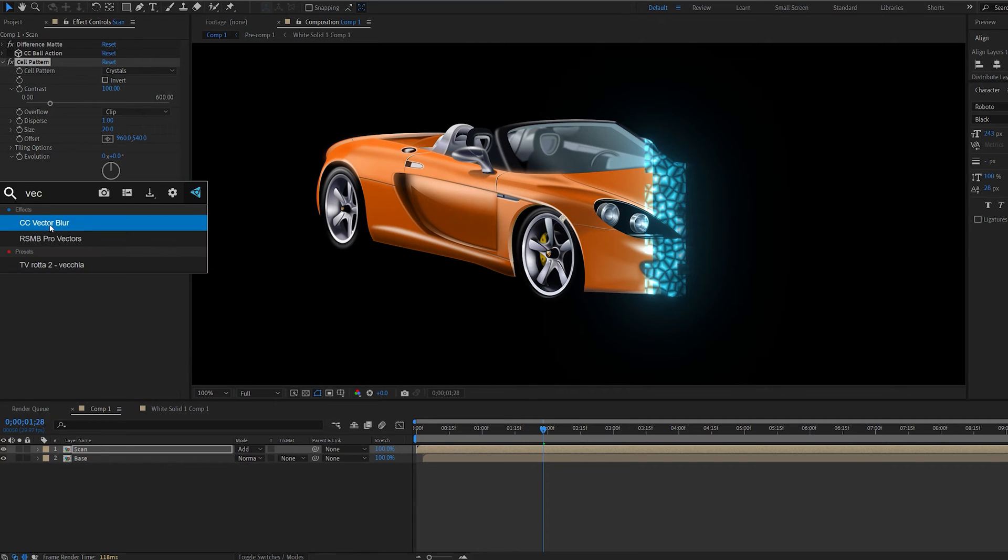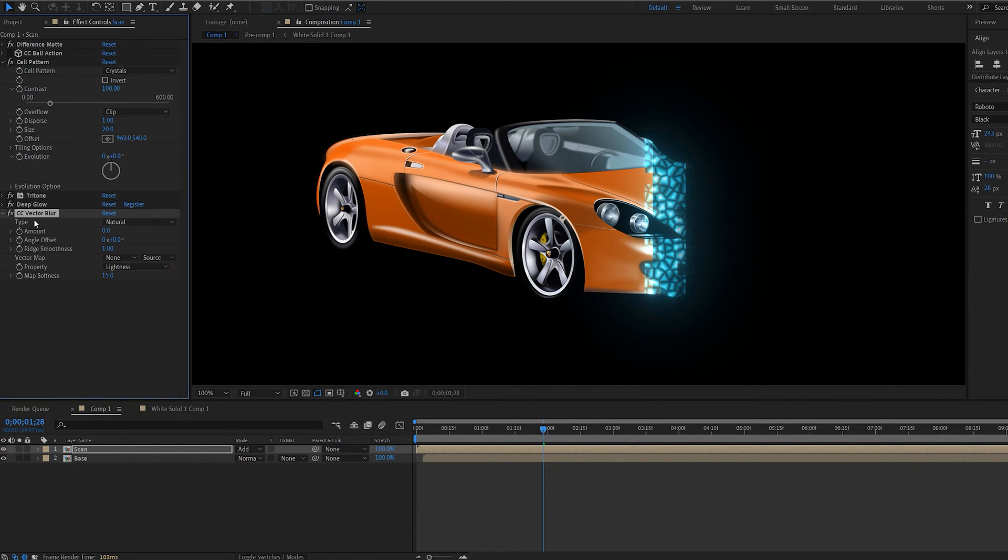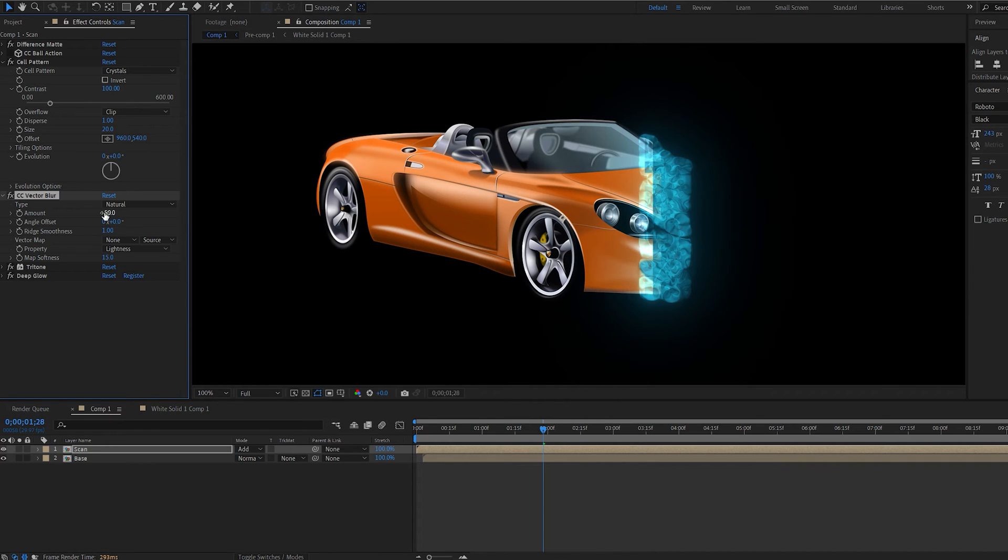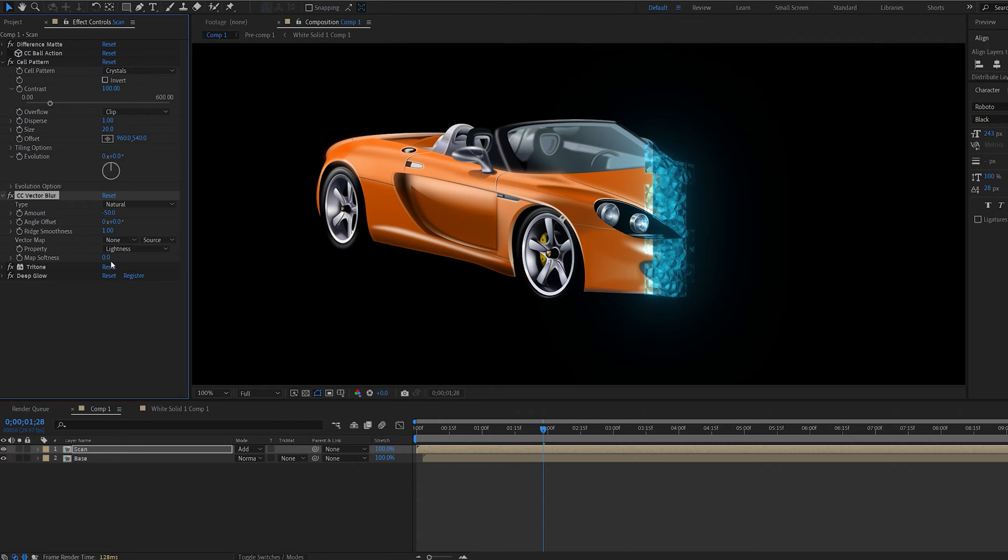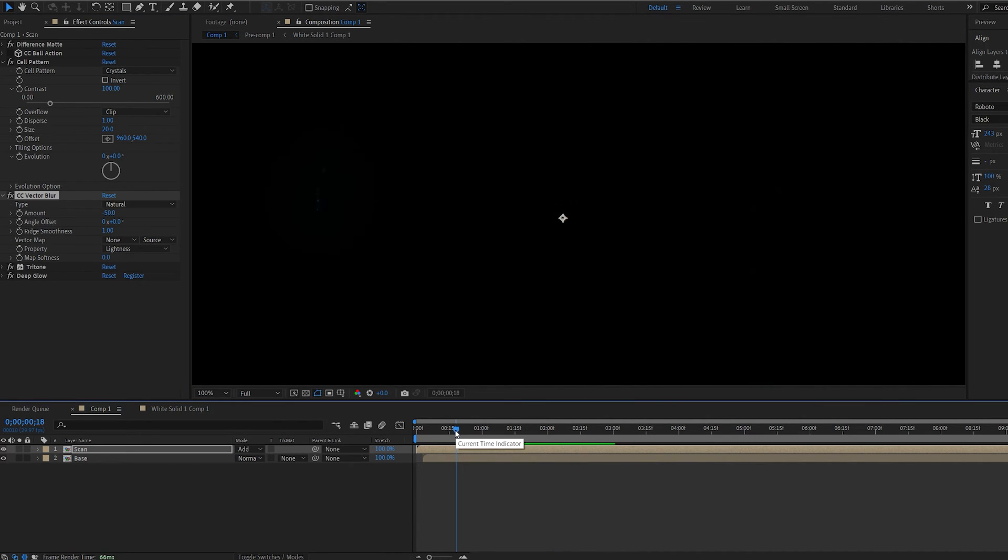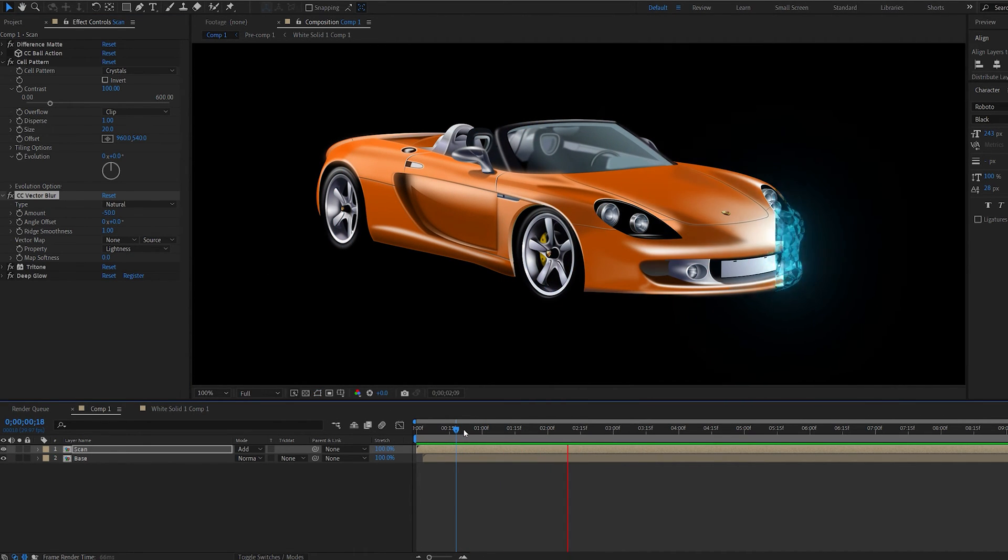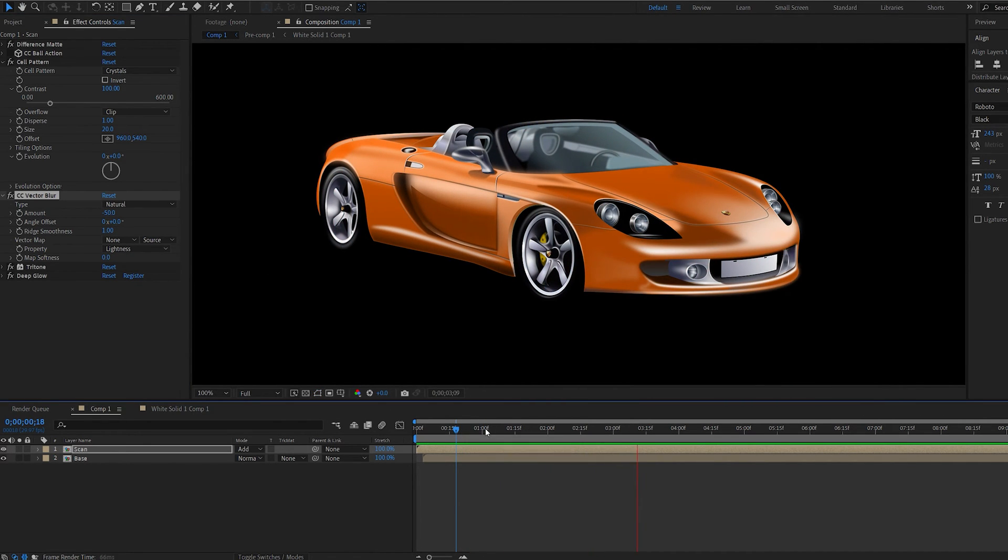Let's go ahead and add a vector blur. Drop it above our tritone again. Let's set the amount here to minus 50 and the softness to zero. So we created this crystal type of reveal which also looks quite nice.